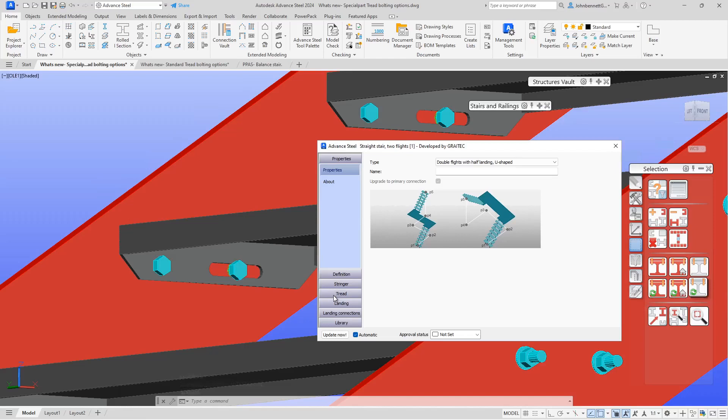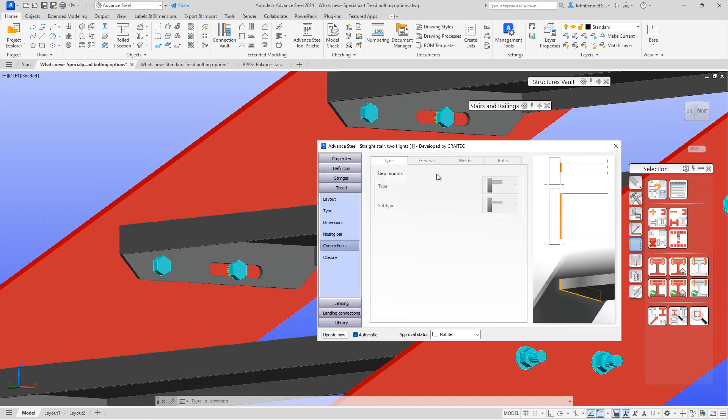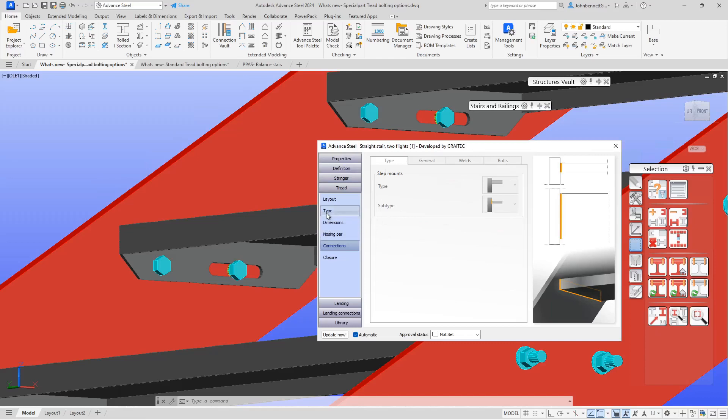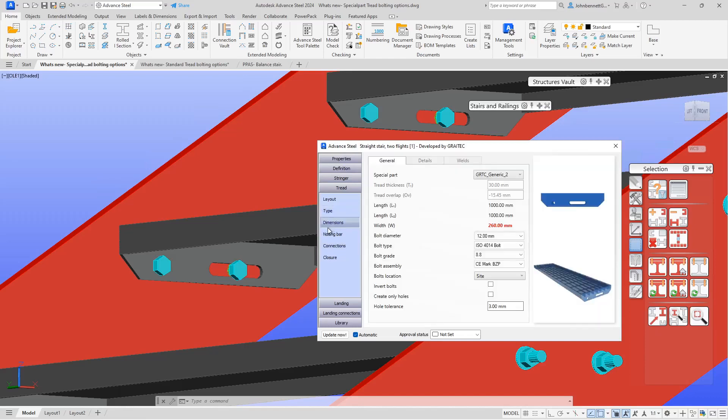If we go under Tread again, go to Connections, you'll see that it's not in Connections. That's because it is a special part tread, so that is one thing to note that's different. If we come back here to Type, we can see it's set to special part tread. If we come back to Dimensions, we can see the bolt parameters are under the General tab of the special part, and the new bit that's been added in is shop/site location for the bolt assembly.